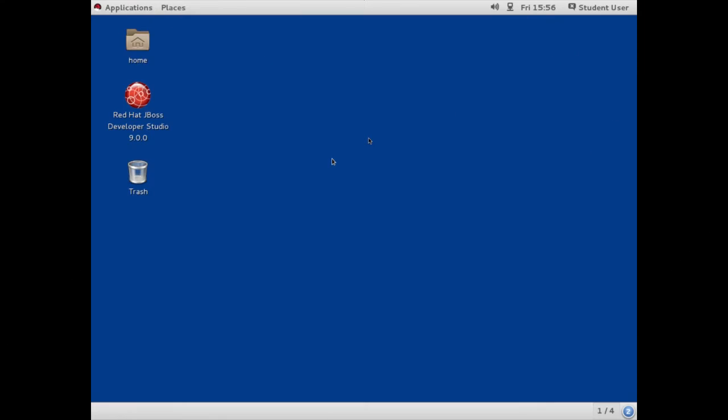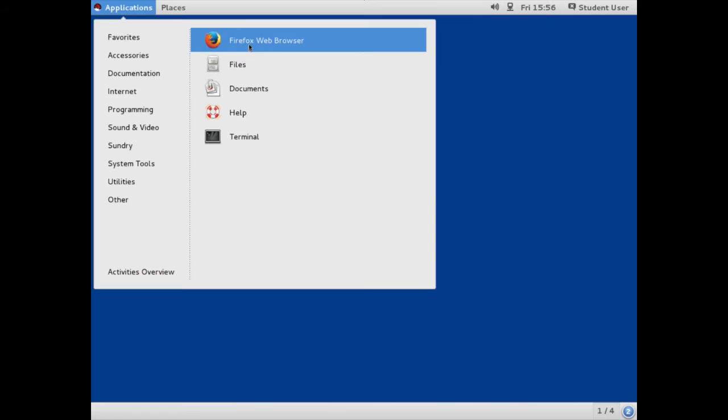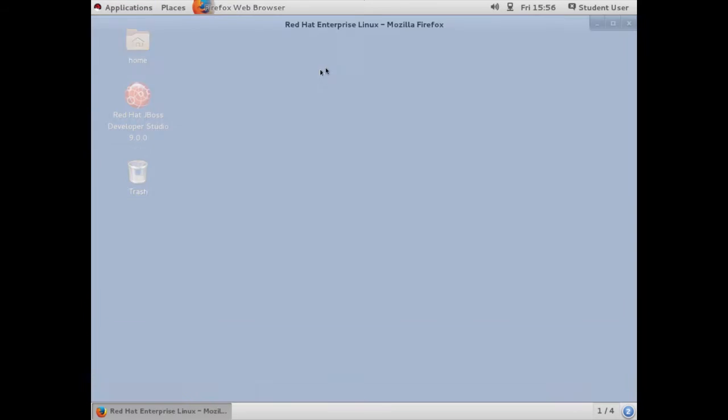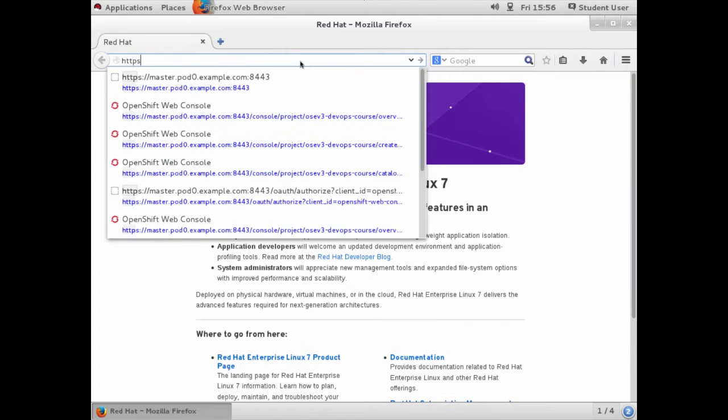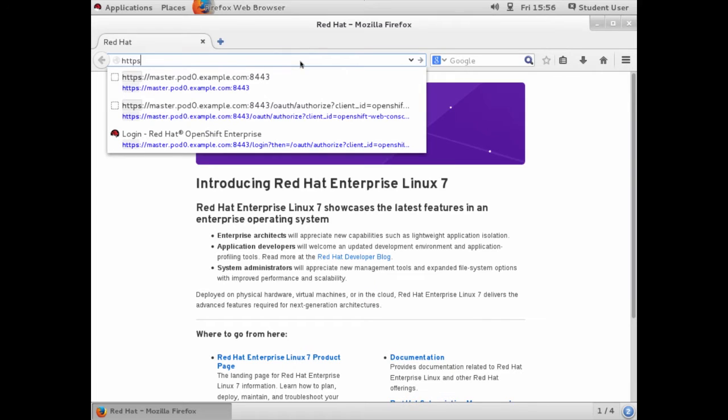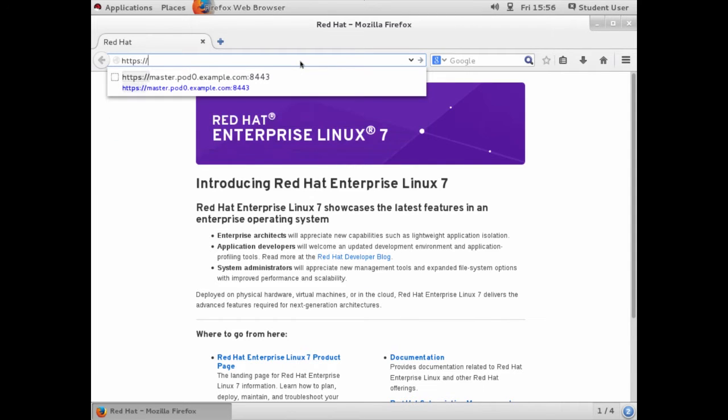In this demonstration, I'll be showing you how to deploy a Node.js application using the OpenShift web console. To get started, we're going to open Firefox and enter the URL for the web console. Make sure to use HTTPS, otherwise you won't be able to access it.